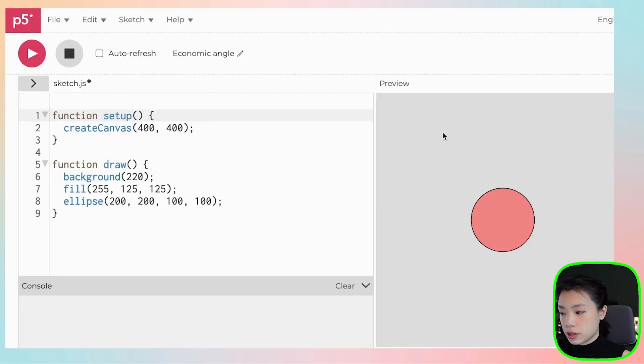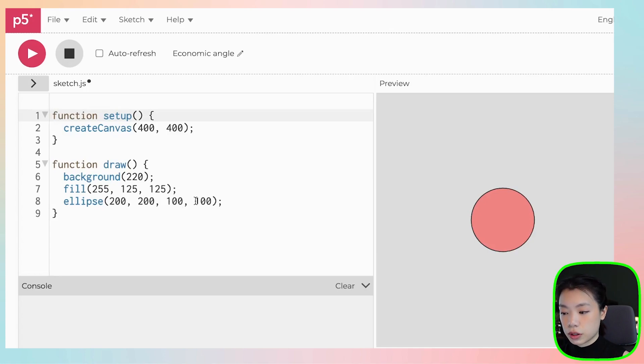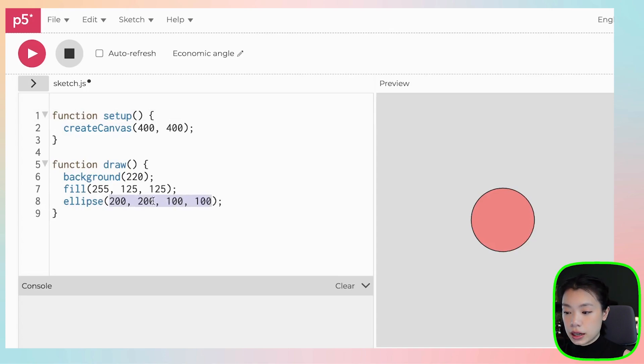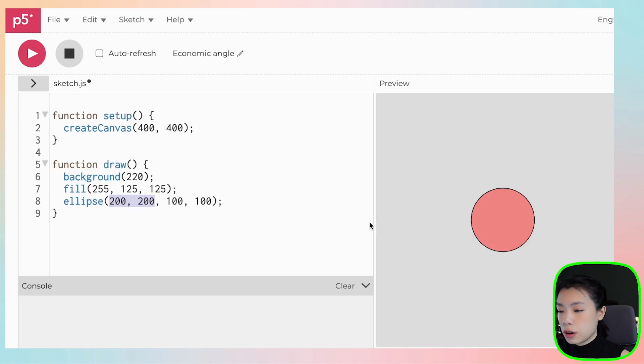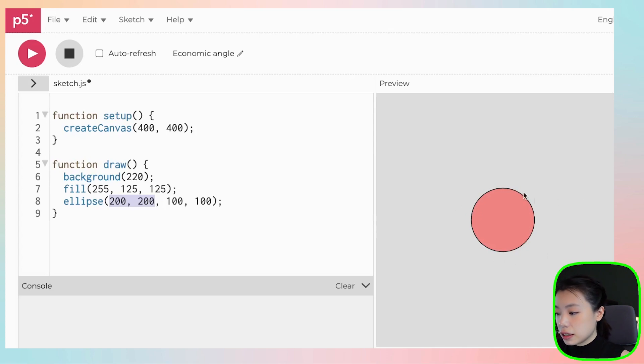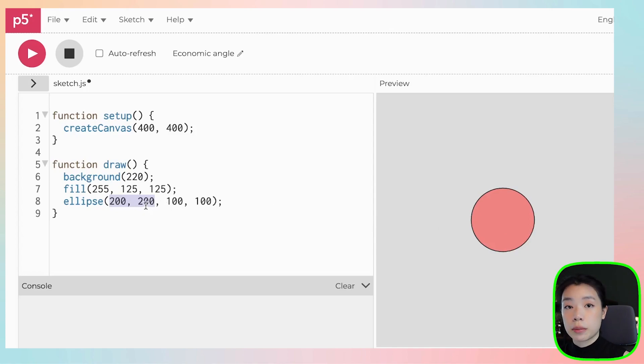We already learned how to draw a shape on our canvas, right? Like you see here, I have drawn an ellipse or a circle at the x and y location of 200 comma 200 and the size of 100 by 100. The way that I put in an argument here, we call it hard coding, meaning that the values are fixed throughout the program. It cannot be changed. What does that mean? It means that the circle that you see here cannot be moved throughout the program because the location is fixed at 200 comma 200.